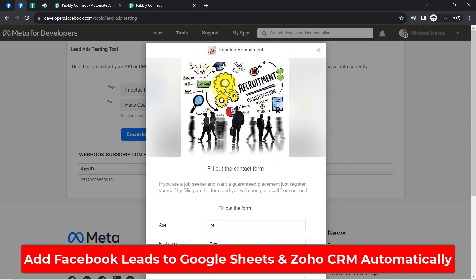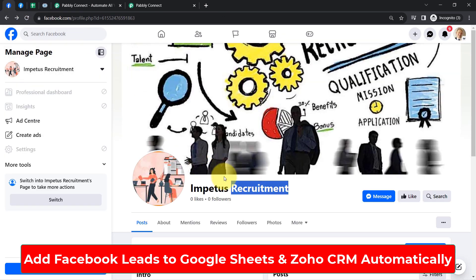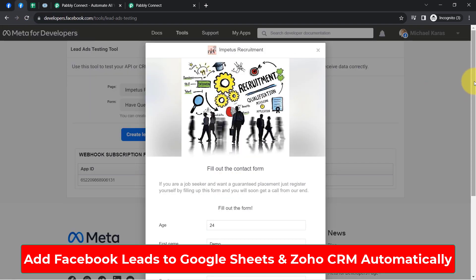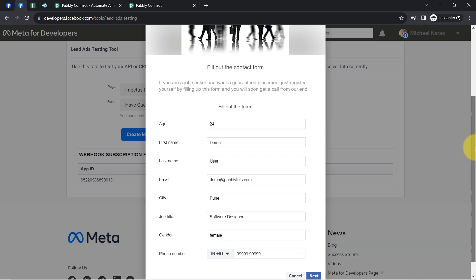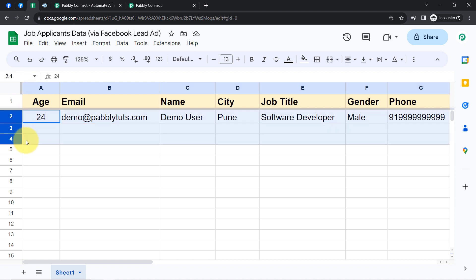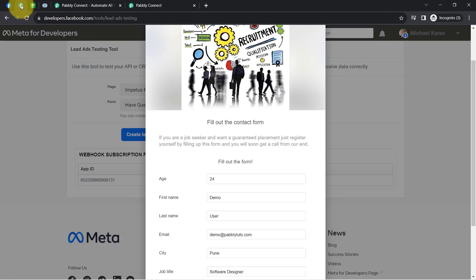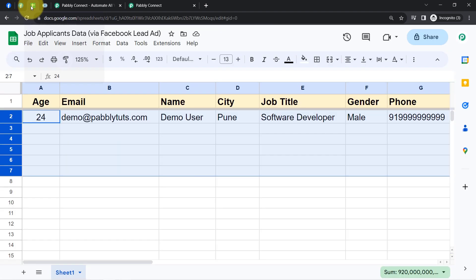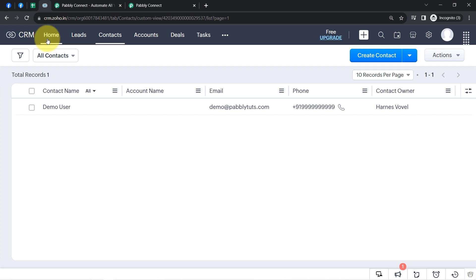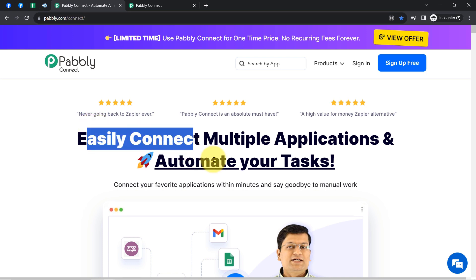In this video I will show you how to add your Facebook leads to Google Sheets and Zoho CRM automatically. I am running a recruitment company and running Facebook ads, and I have created a Facebook lead generation form. Whenever a job applicant submits this form, I want to add their details into a sales spreadsheet and also create that person as a contact in Zoho CRM. To automate this whole process, I will integrate these applications using Pably Connect, which is an amazing integration and automation software.